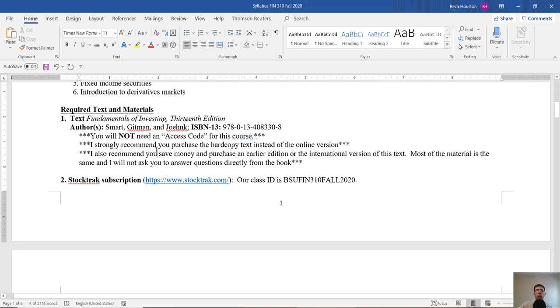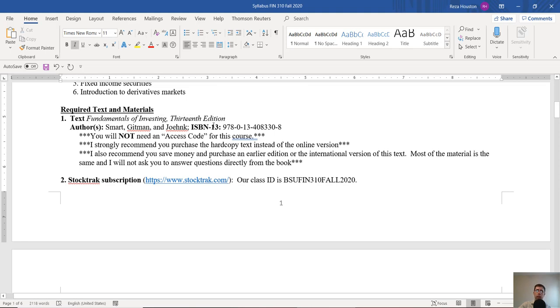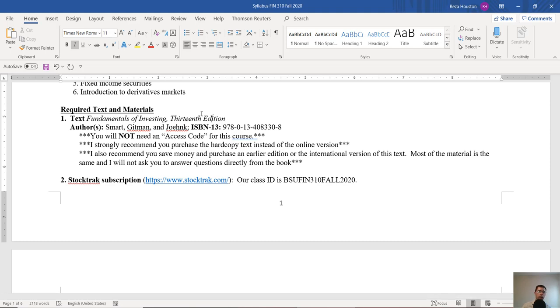Now what will you need for this course? You'll really need three things. First, you're going to want to get a textbook. Right now the listed course for this textbook is Fundamentals of Investing 13th Edition by Smart, Gitman and Joehnk. However, I will say feel free to get any version of this textbook you want. It doesn't have to be the 13th edition. It can be an earlier edition, a used copy, or an international version. I will not ask you to get an access code for this course.